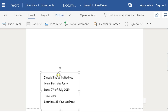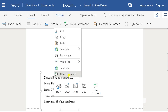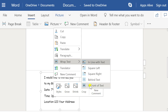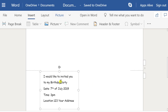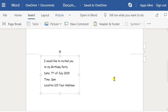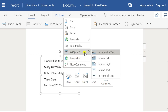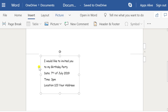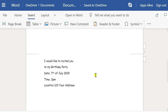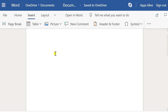Ctrl+Z to undo. We want that to be in front, so the text wrapping should be set to 'in front of text'. Now it means we can actually drag it around the page. Either way, that part isn't critical right now — we'll get to that in a minute.